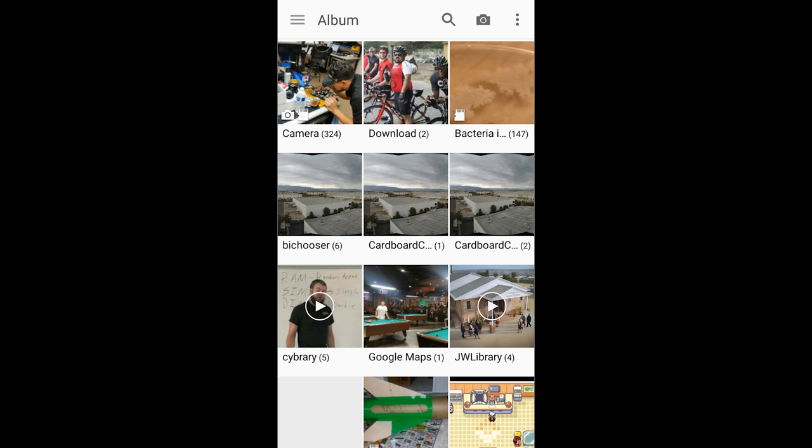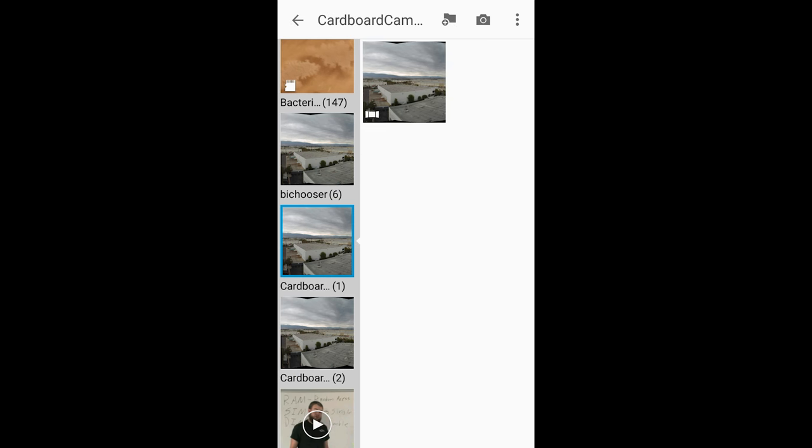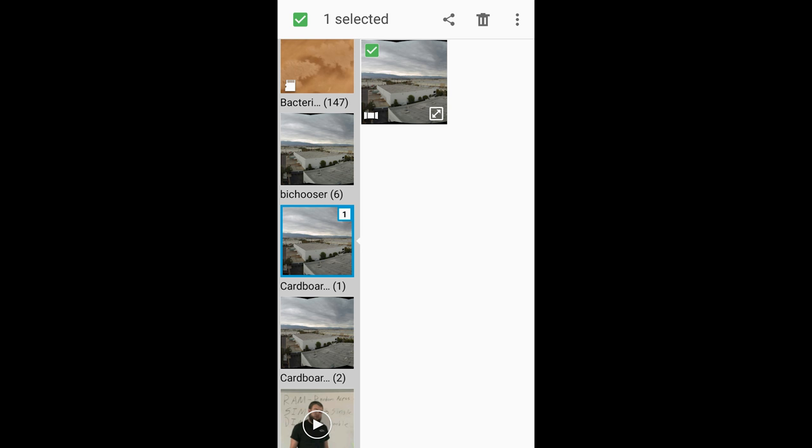Alternatively, if you don't have a file explorer, you could also find your images using the Gallery app and do the same process.